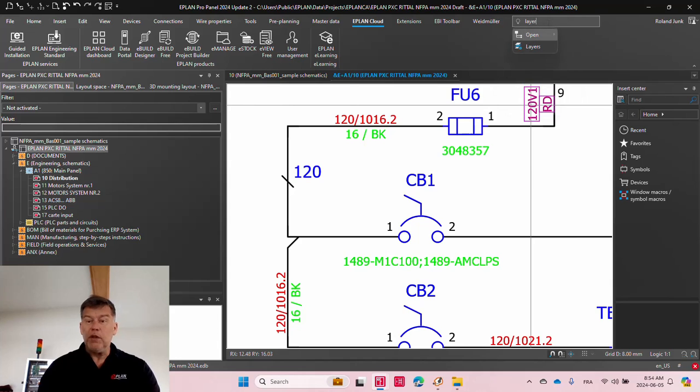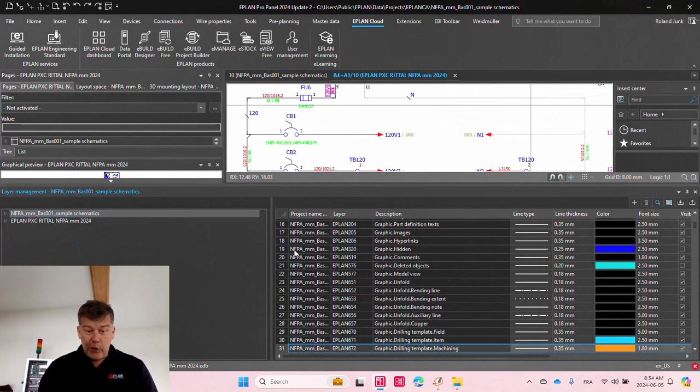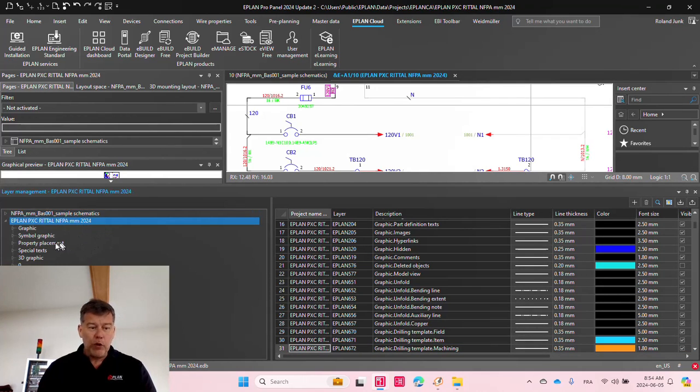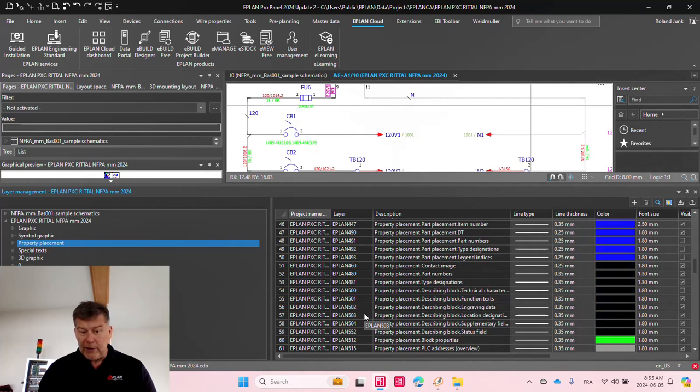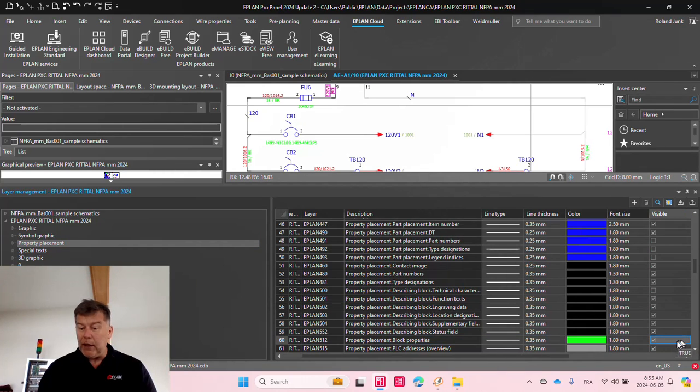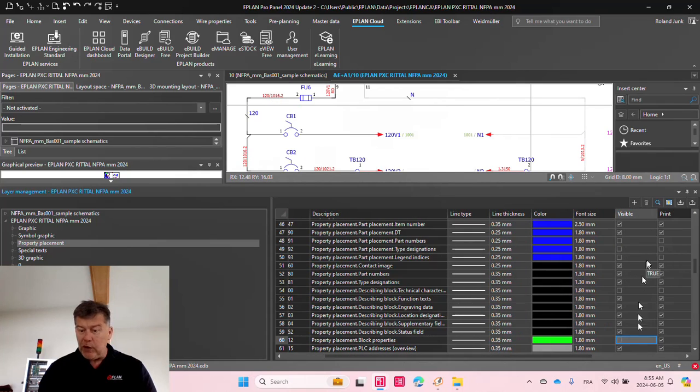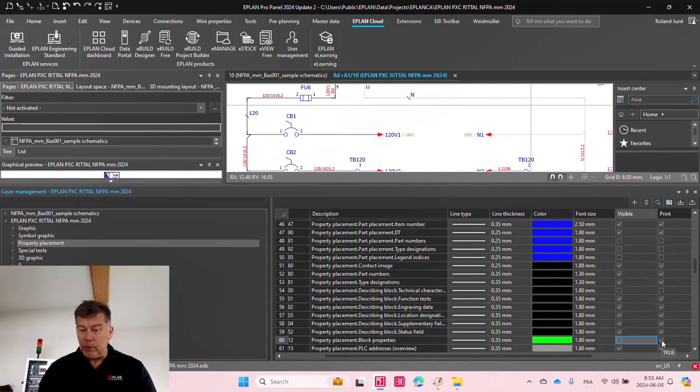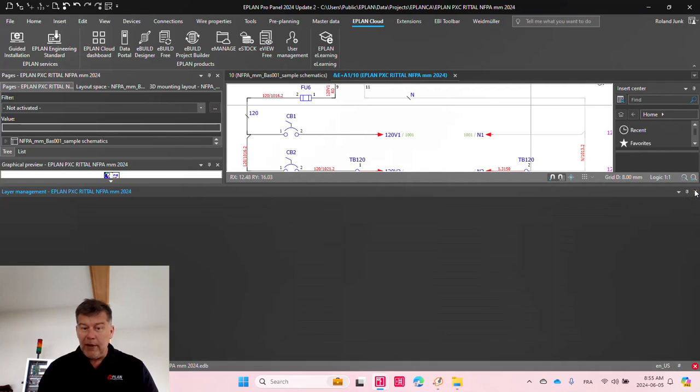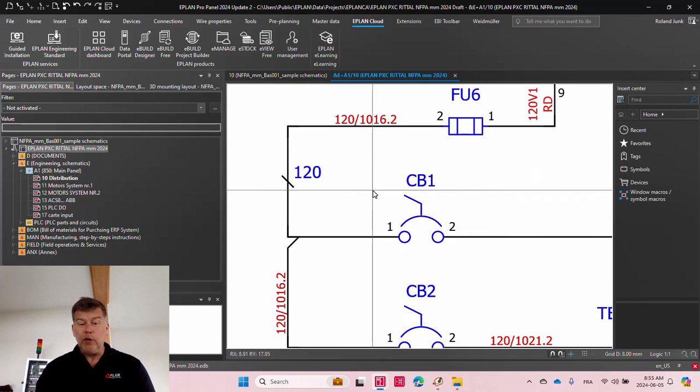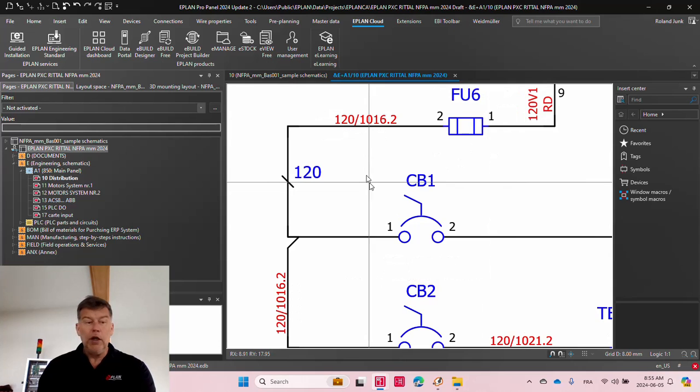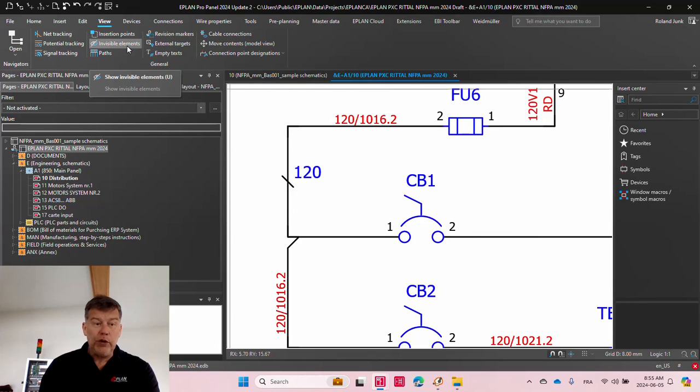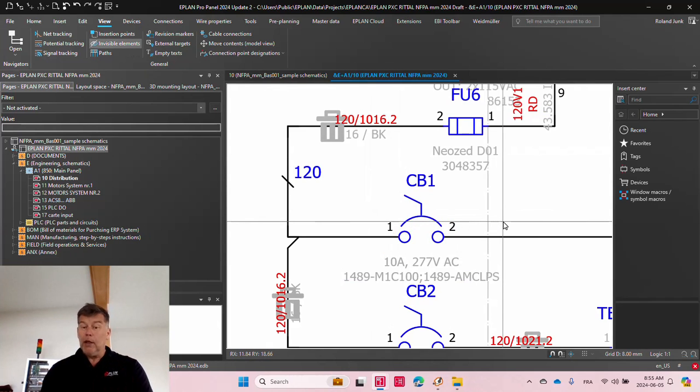So the layer management, layer management here will have for this particular project a section here. Let's always make sure when you have multiple projects, you have the right one open. It's the property placement. And then down here in the list, you will end up falling over to 512. All you have to do is make it on one side invisible. And of course, if you move this over a little bit, you can see also it affects the printing separately. So you want to make it invisible and not print. And this way, it just goes away unless you click the letter U. This is a shortcut for the same thing as view invisible elements. Shortcut U, you can see it here up there, and then it will display.